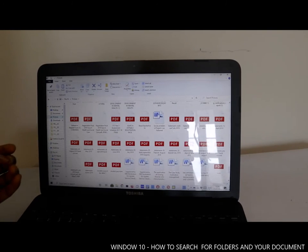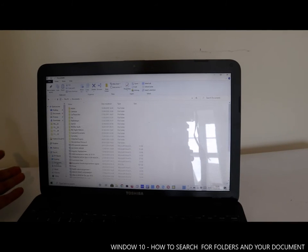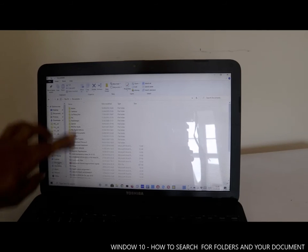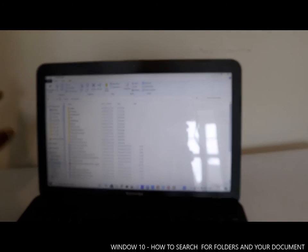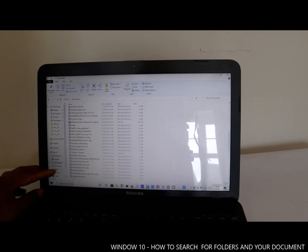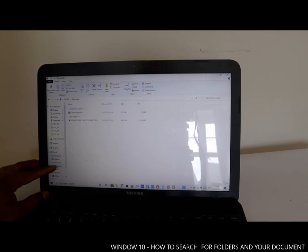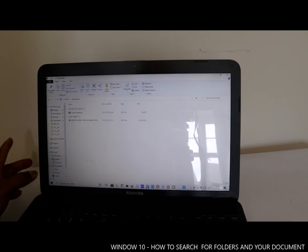It's a question of remembering where you saved the documents. If you can't find it in the Pictures section, go to the Documents section, which may have coursework or other files. If you saved music, go to the Music section; if you downloaded a document, go to the Downloads section.